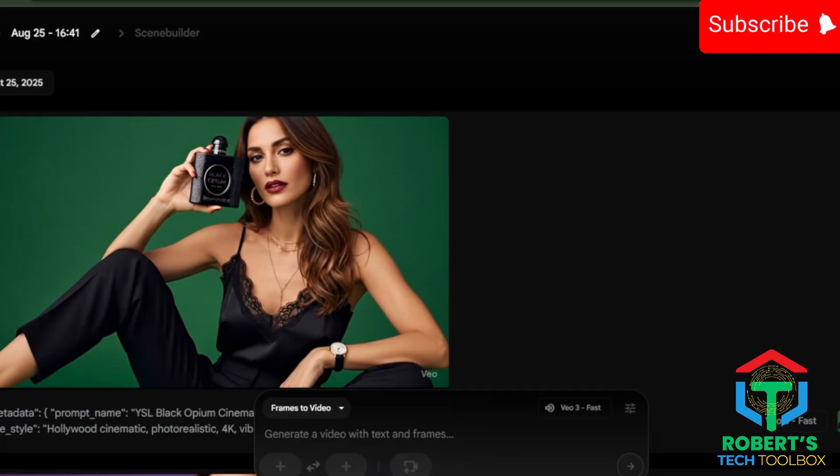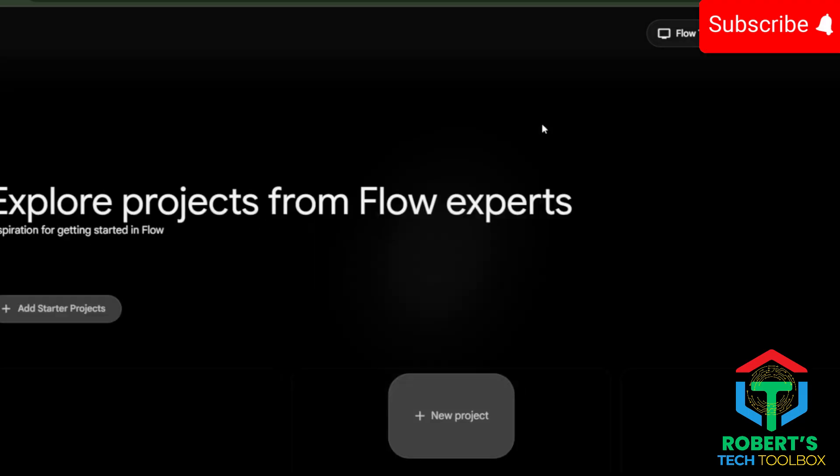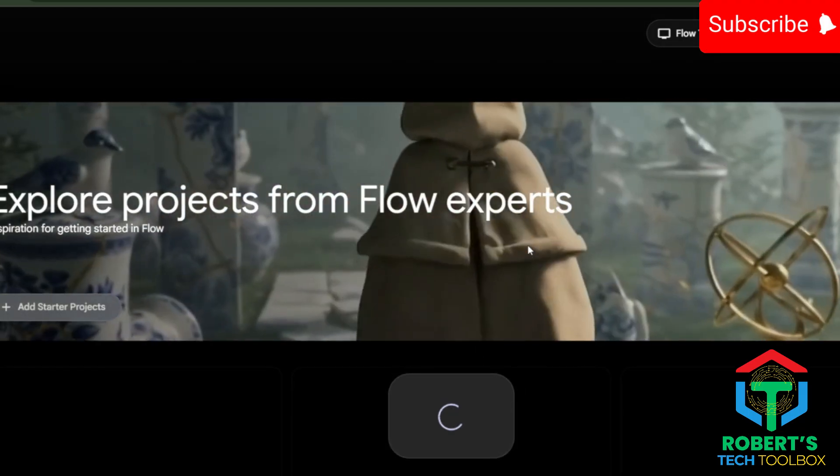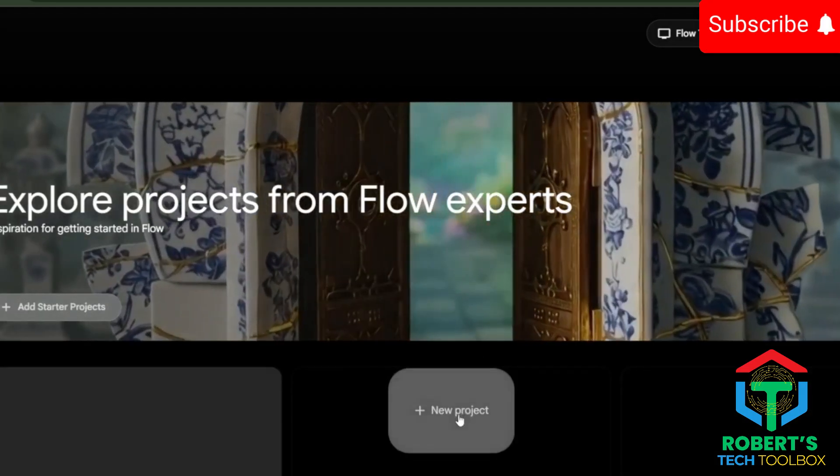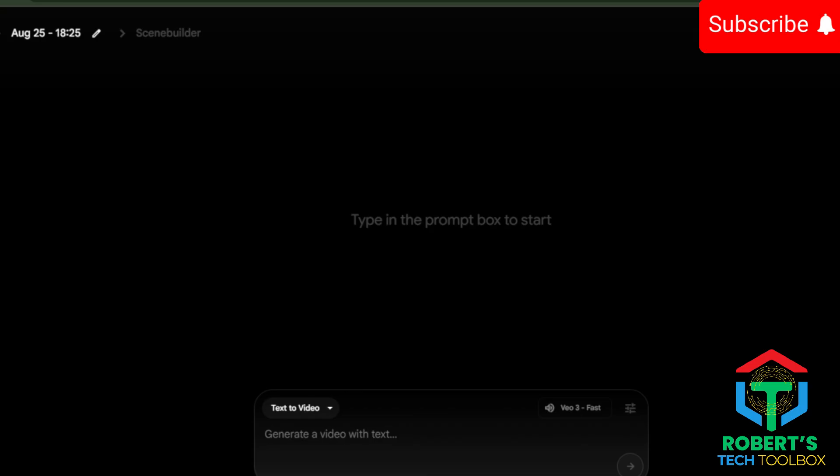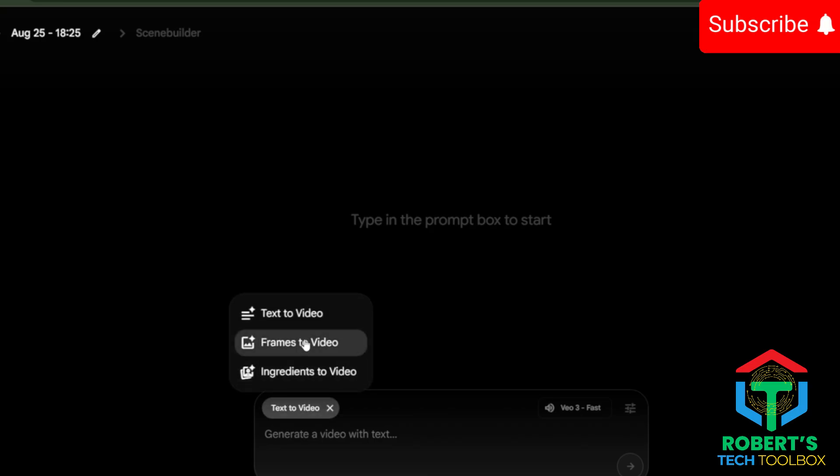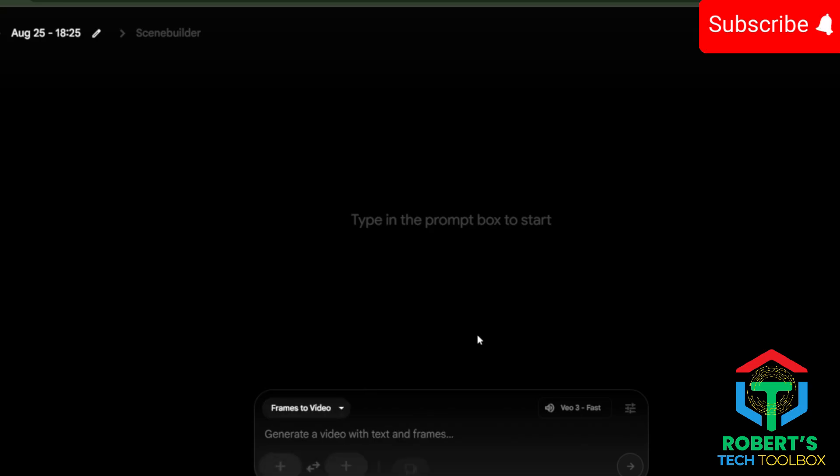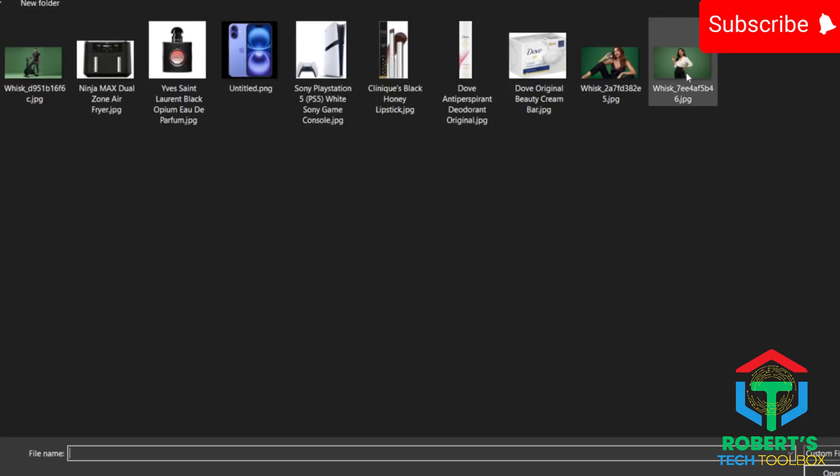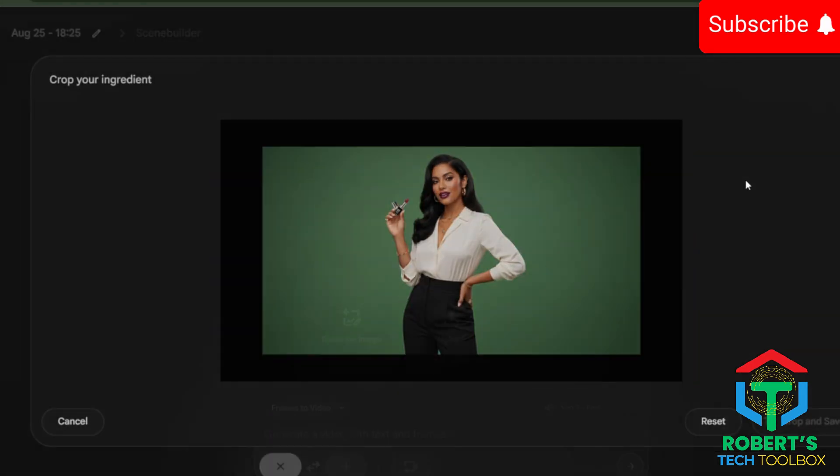Generate video clips in Google VEO3. Now let's jump into Google VEO3. First, create a new project. This helps you keep your character consistent across every scene. Next, choose the frame to video option.